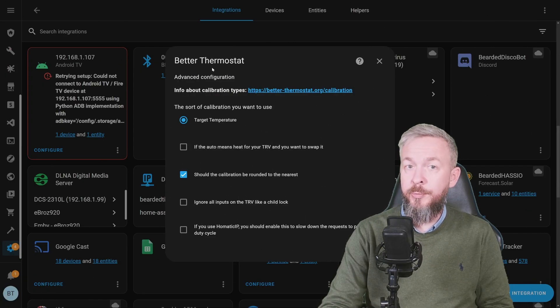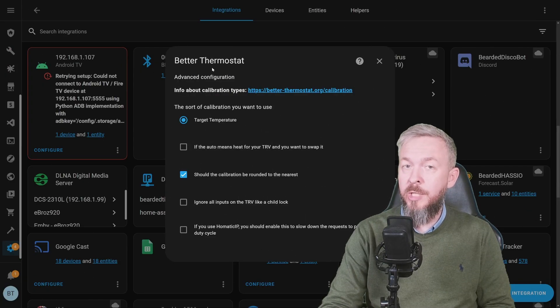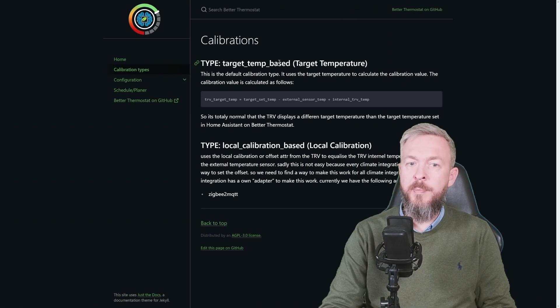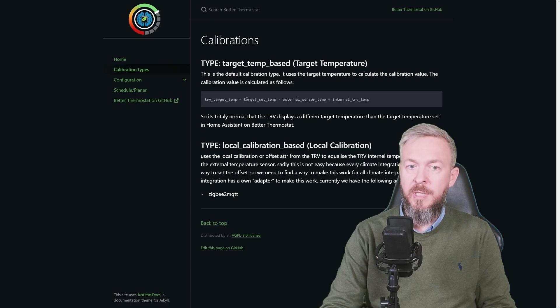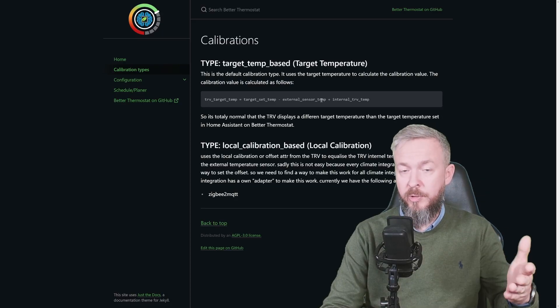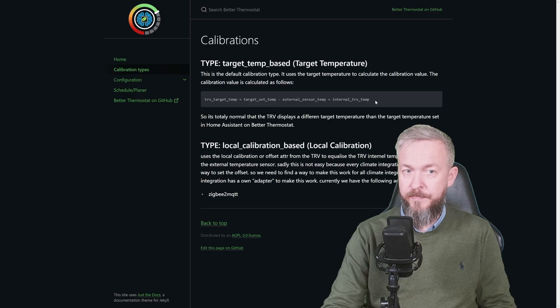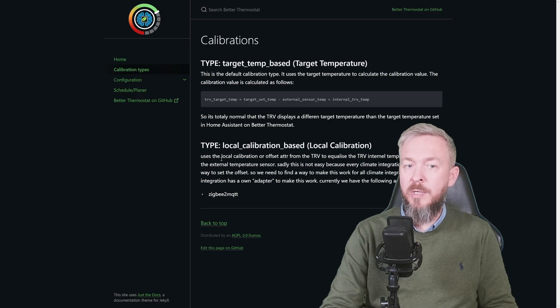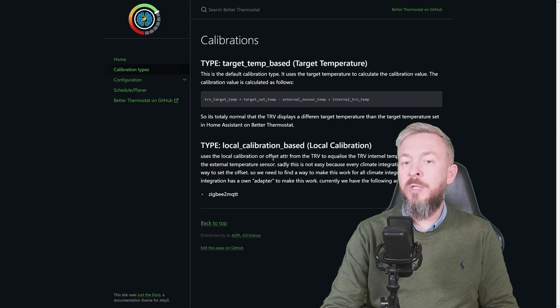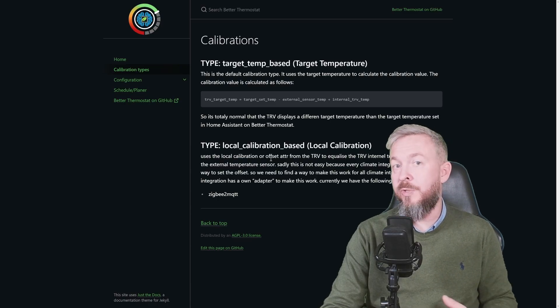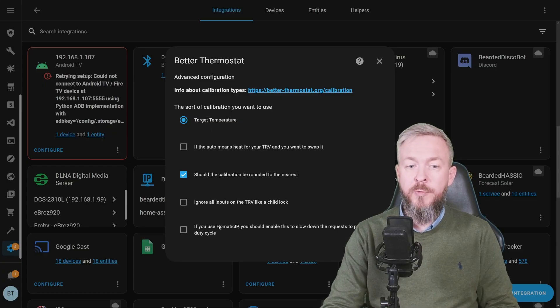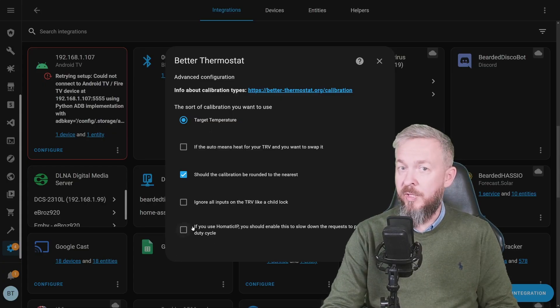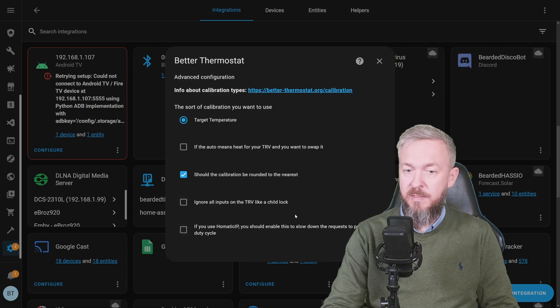Better thermostat also allows you to do some calibration. Let's check the documentation for this one. We have target temp based, target temperature and also local calibration. Target temperature uses this formula: TRV target temperature equals TRV set temperature minus external sensor temperature, plus internal TRV temperature. The other option is to use local calibration or offset attribute from the TRV to equalize the TRV internal temperature sensor to the external temperature sensor. If you are using Homematic IP, you should tick the box here. I am going to leave everything else as default.